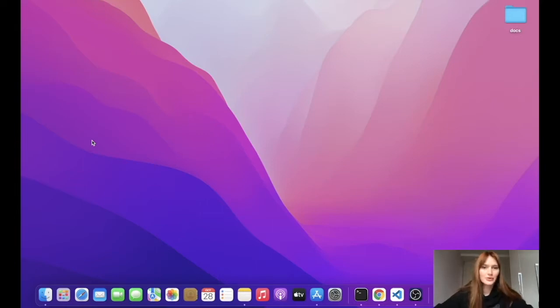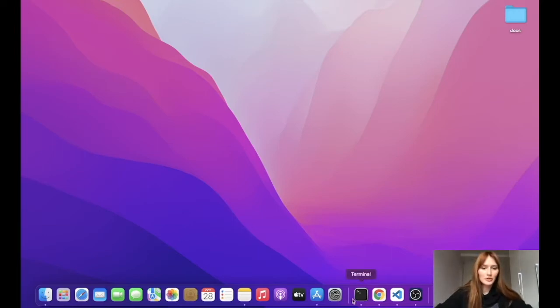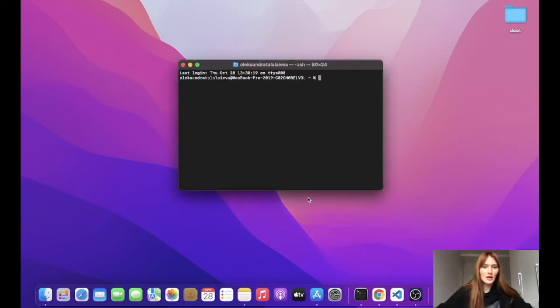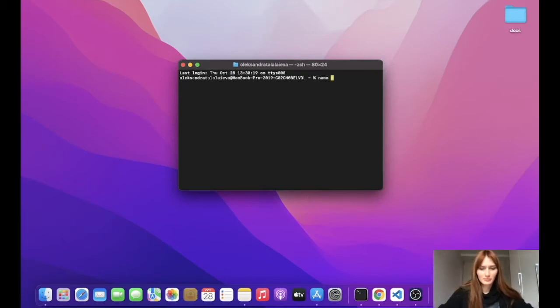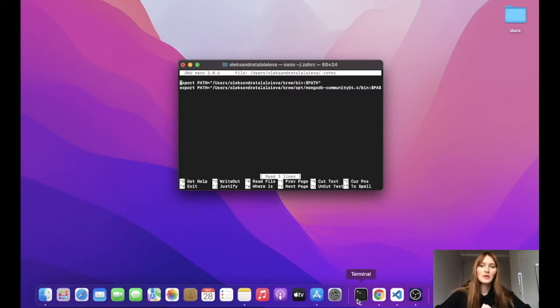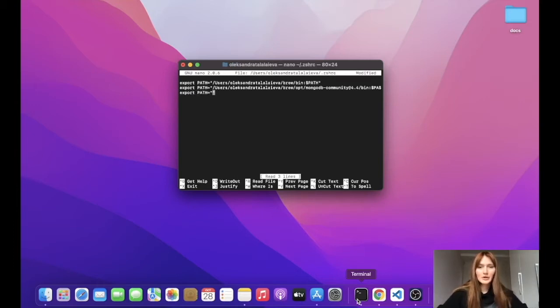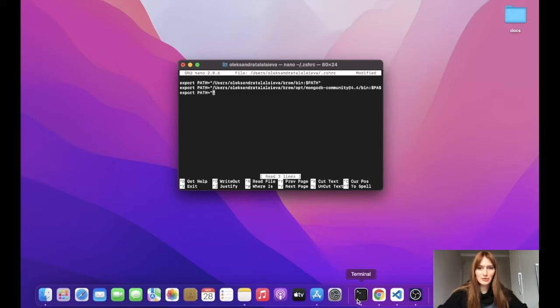First of all, we want to use Flutter commands in every terminal session and for that we need to update our path permanently. So we open the terminal and type the following command. As you can see, we have opened the file of our shell where we can export the path to Flutter SDK. Here you need to type the directory where your Flutter SDK is saved and especially the bin folder.